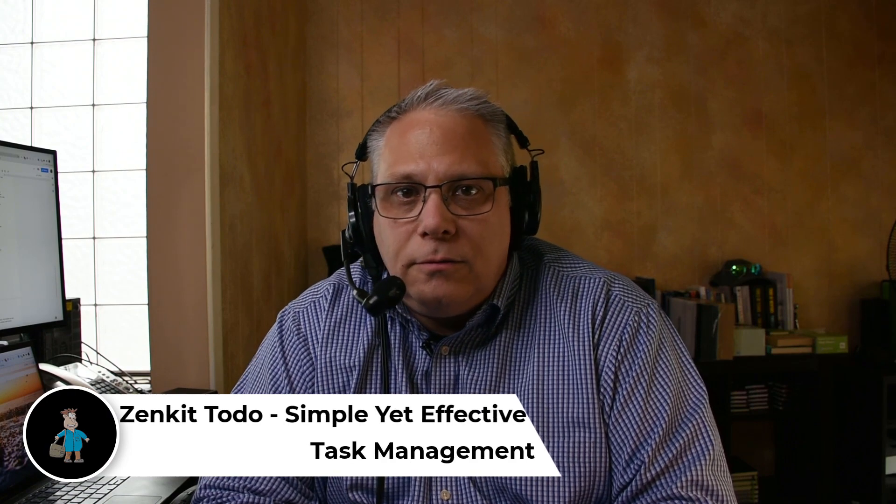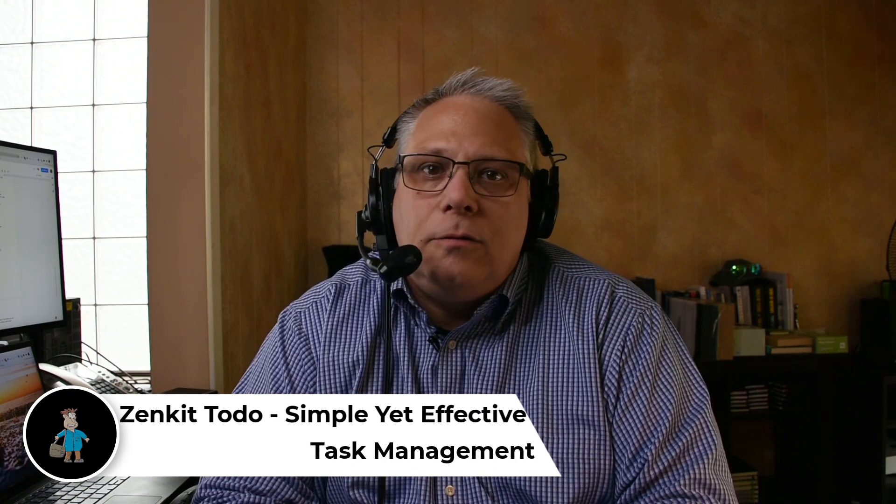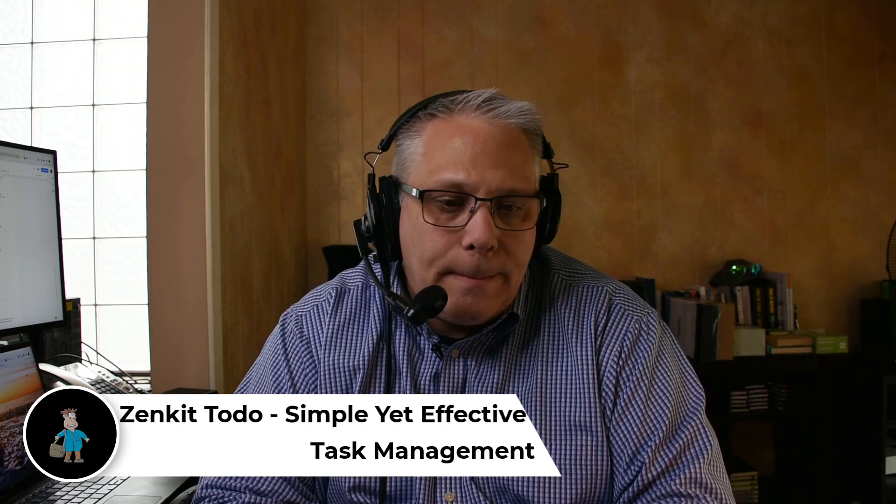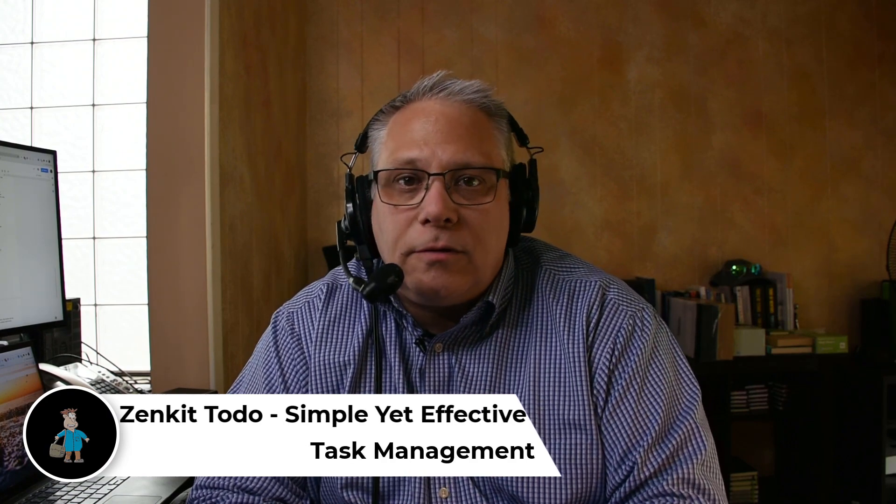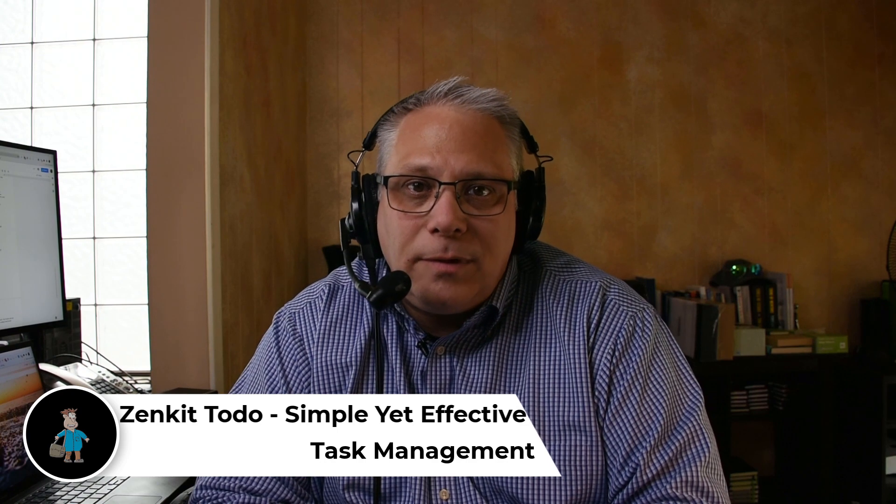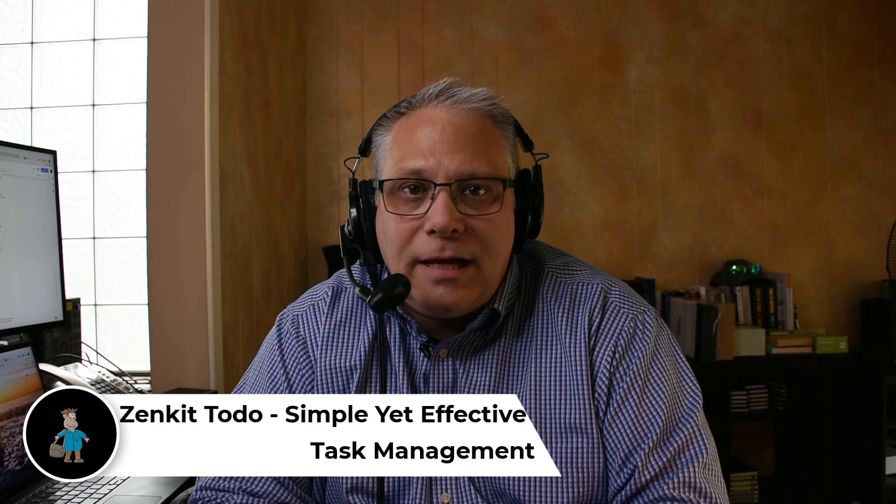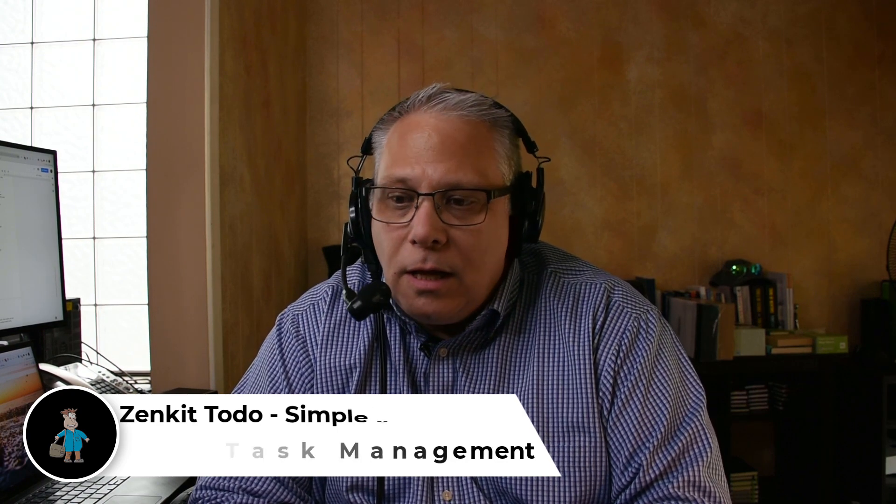Hey, Seth David here with the world-famous Nerd Enterprises Incorporated, bringing to you another special screencast. This time I want to show you Zenkit to-do list. It's what I'm describing here is simple yet effective task management. There are lots of project and task management apps out there. I've used many of them.